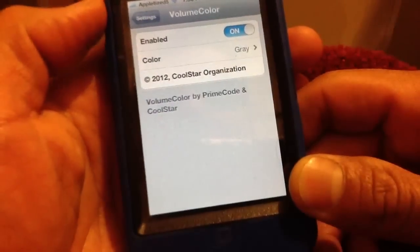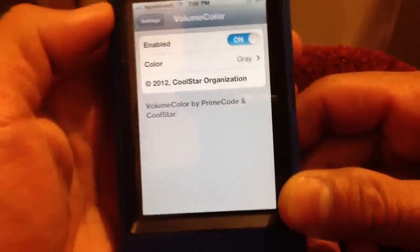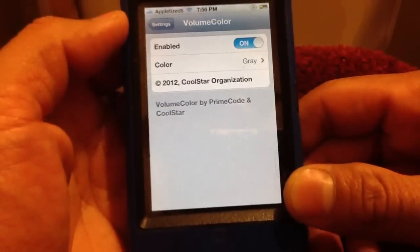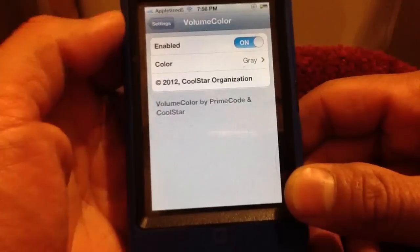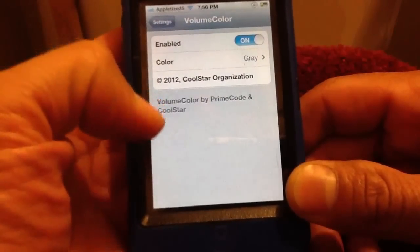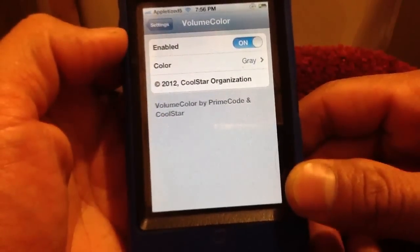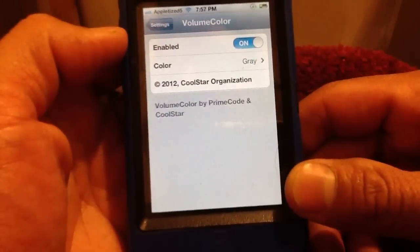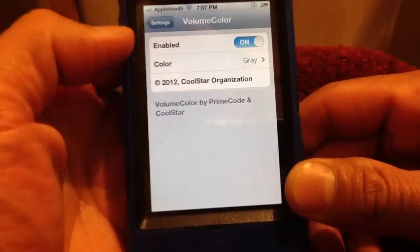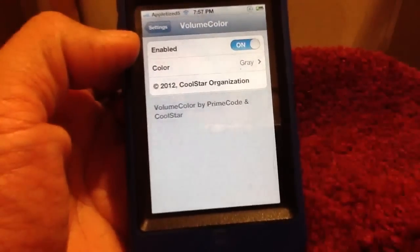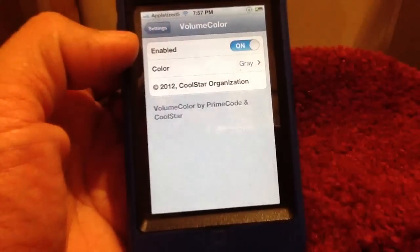So this is all this does. Like I said, this is called Volume Color, it's in the Big Boss repo for free. Let me know what you think in the comment section below, give me a thumbs up and don't forget to subscribe — thanks for watching.